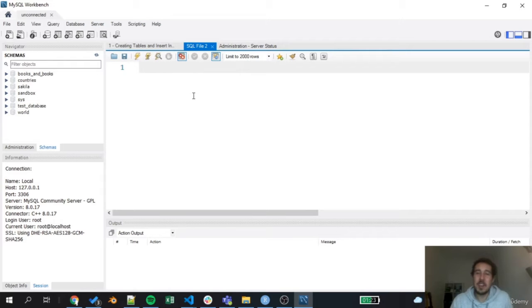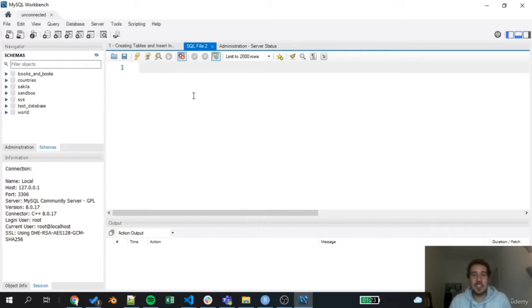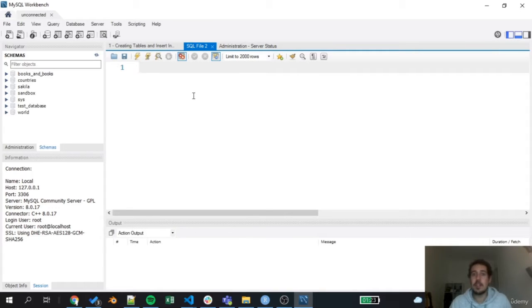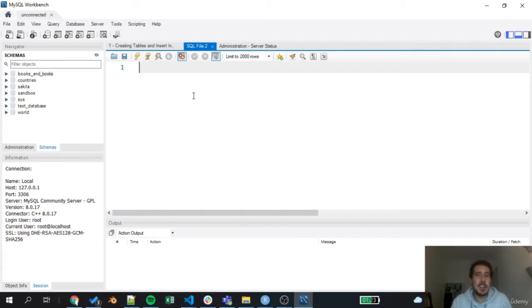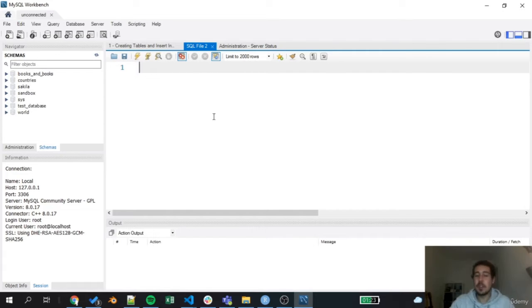Hello everyone and welcome again to this SQL course. We are here in a new section where we are going to explore how we can create our own databases and our own tables. This is probably one of the most exciting sections of the course, so let's jump right into it.